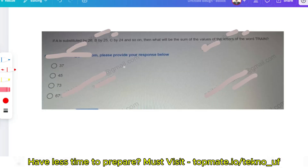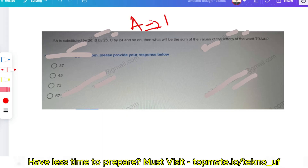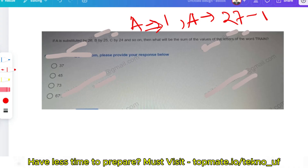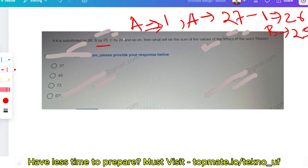In this question, A is substituted by 26, B by 25, C by 24, and so on. This is backward ranking. The formula is: backward ranking = 27 minus forward ranking. So for A (forward rank 1), backward rank = 27 − 1 = 26; for B (forward rank 2), backward rank = 27 − 2 = 25. Now find the sum of values of the letters in the word TRAIN.